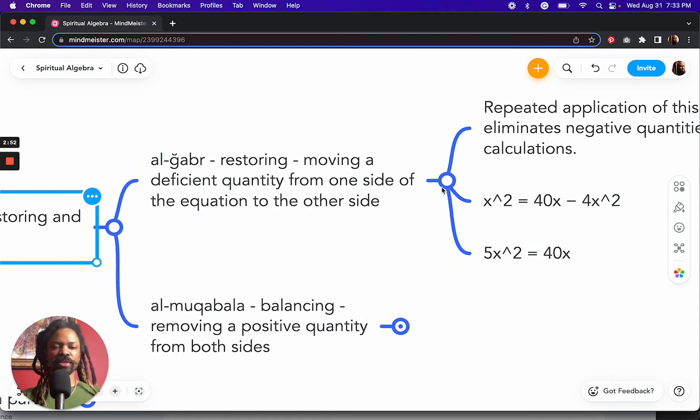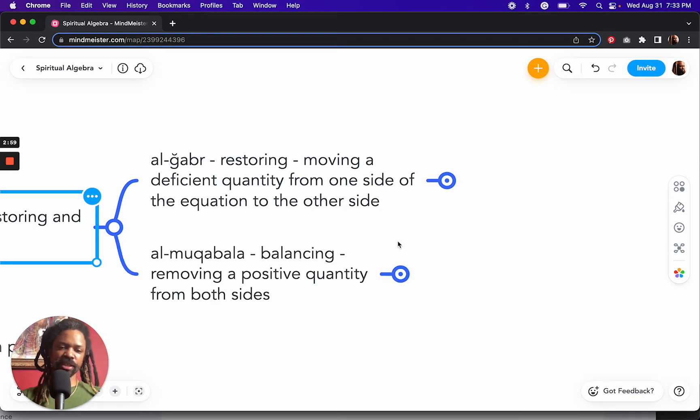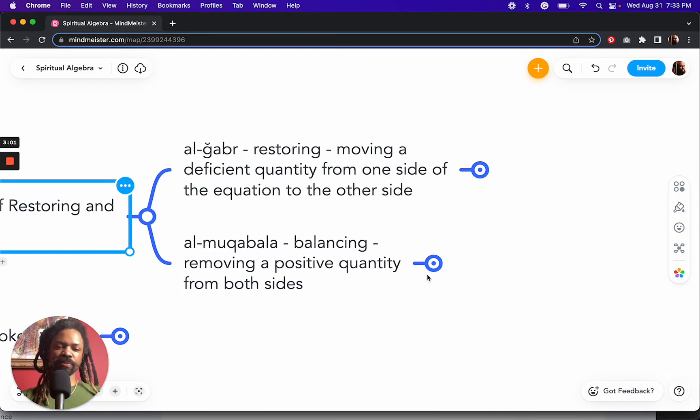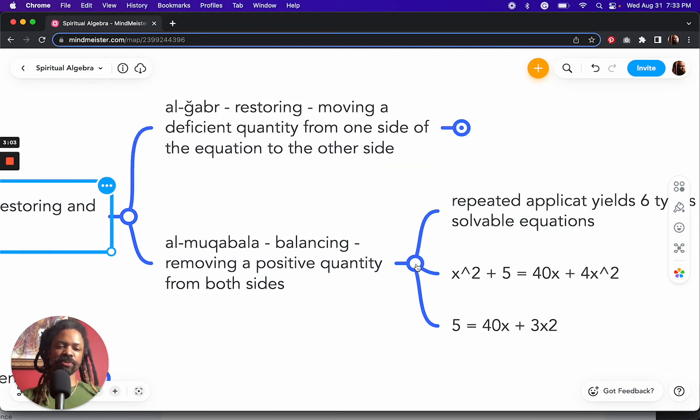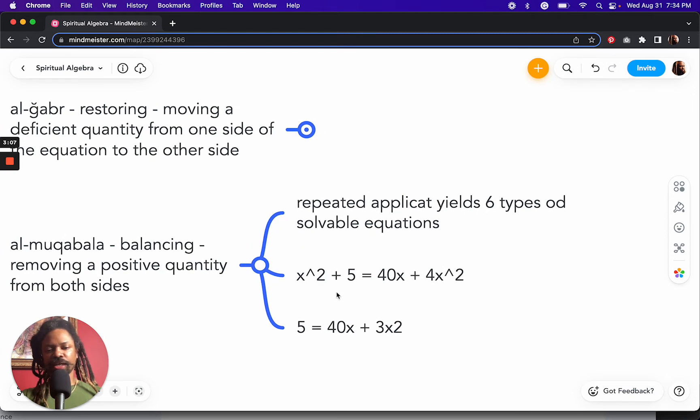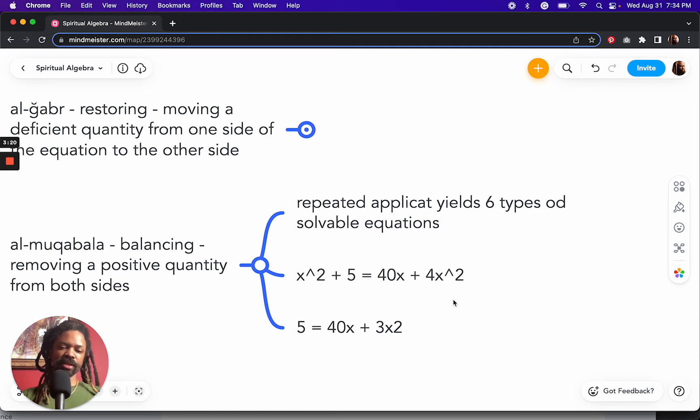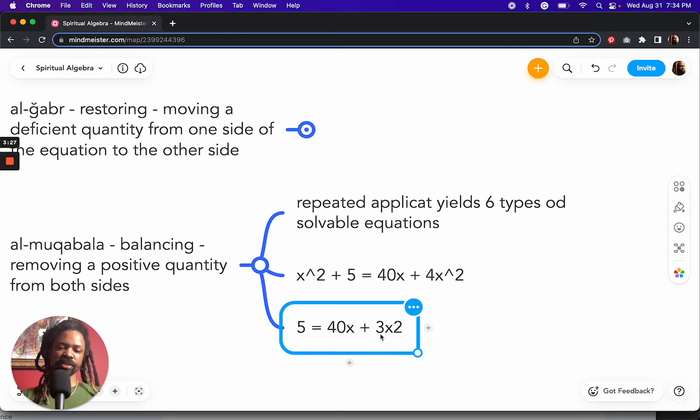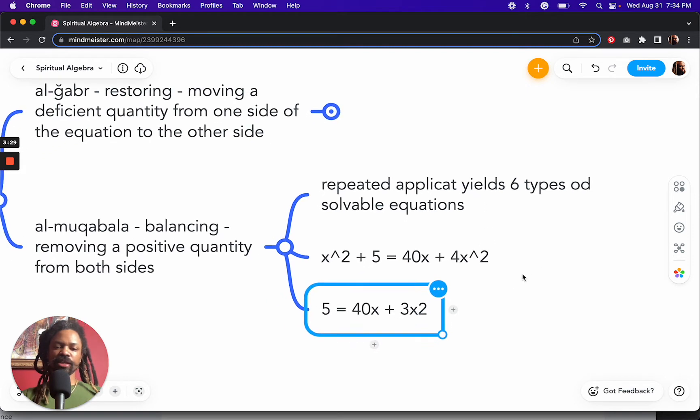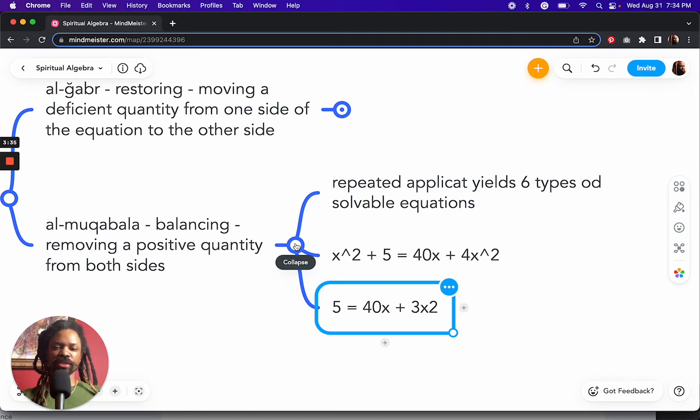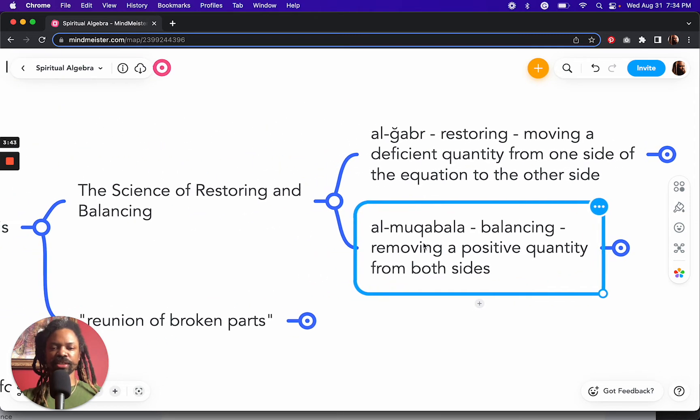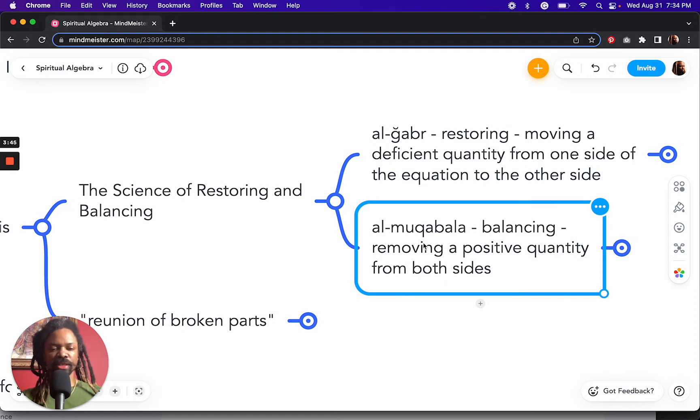But the restoring is moving a deficient quantity from one side of the equation to the other side. Now, on the muqabala side, we're removing a positive quantity from both sides. So here we have x² + 5 = 40x + 4x². Doing this over and over again, we end up with 6 types of solvable equations. So the whole point of this is to simplify our equations so that they can become solvable.